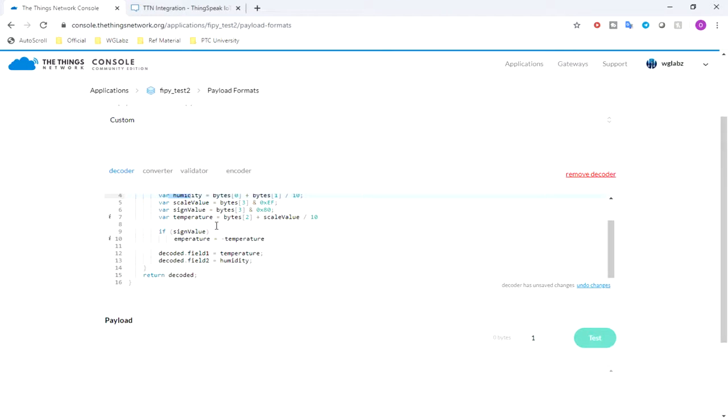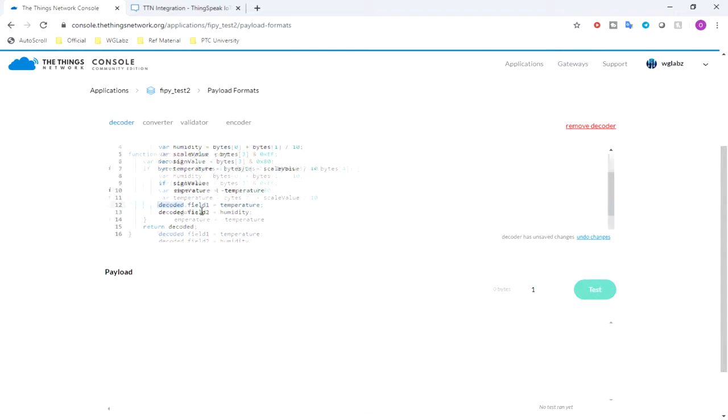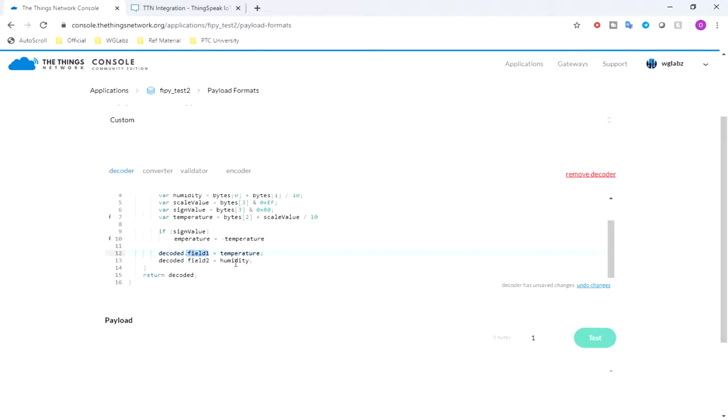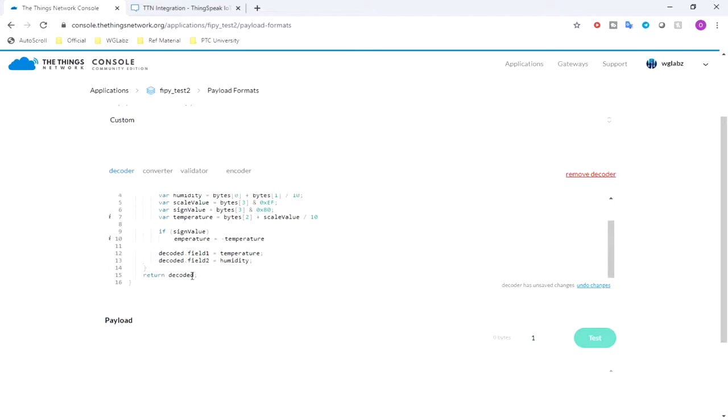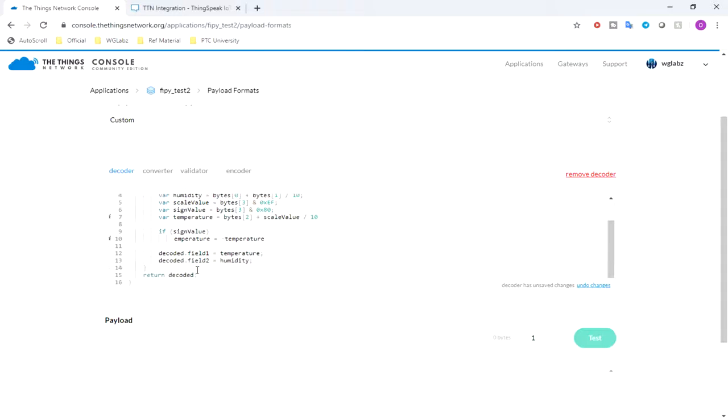The sign of temperature - it can be negative and positive, that's why the MSB defines the sign. After that, I'm just setting up the decoded object, field one key as temperature and field two as humidity. After that it just returns the decoded value. So if the checksum is not equal, it won't return anything, it will just return a null object.